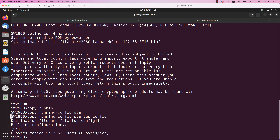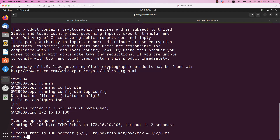Now we need to confirm that the TFTP server is reachable from the Cisco device. For this I will run the command ping 172.16.10.100. As I mentioned, my Ubuntu server on which TFTP is running has this IP address. As we can see, the connectivity is there — I am able to reach the TFTP server.